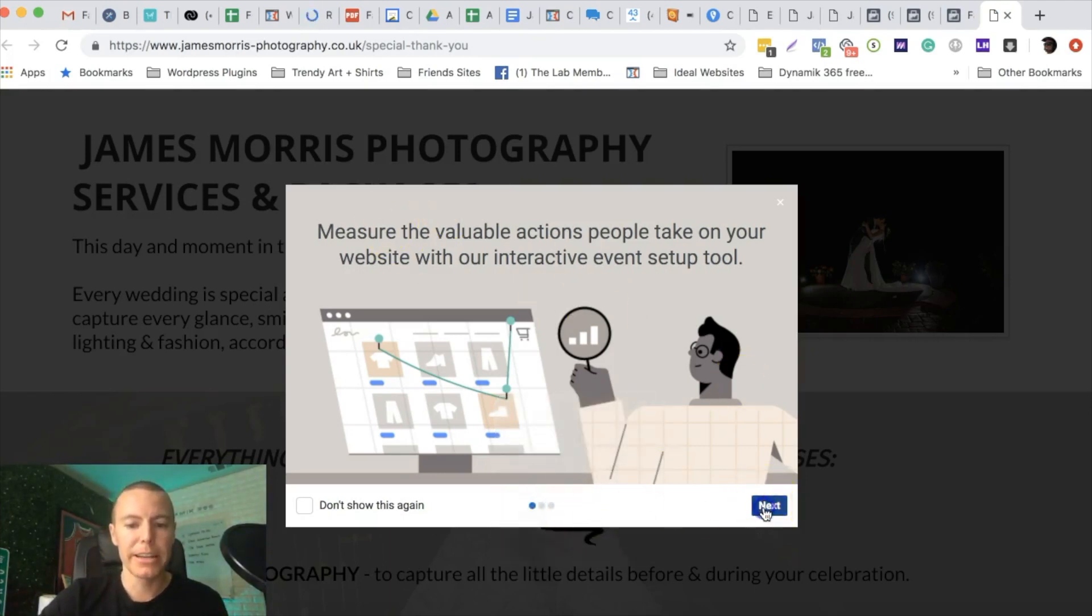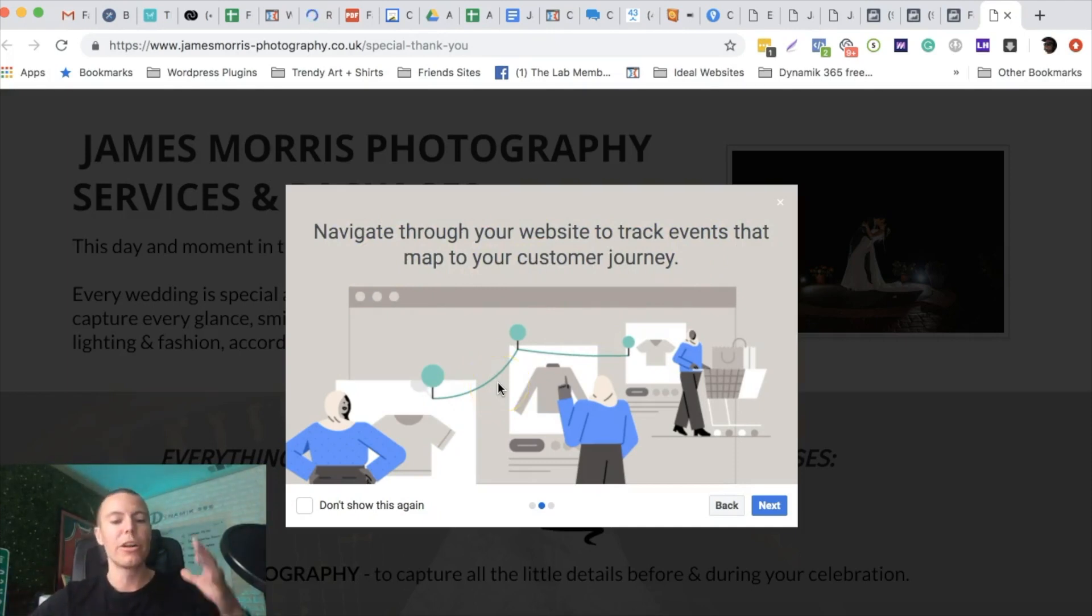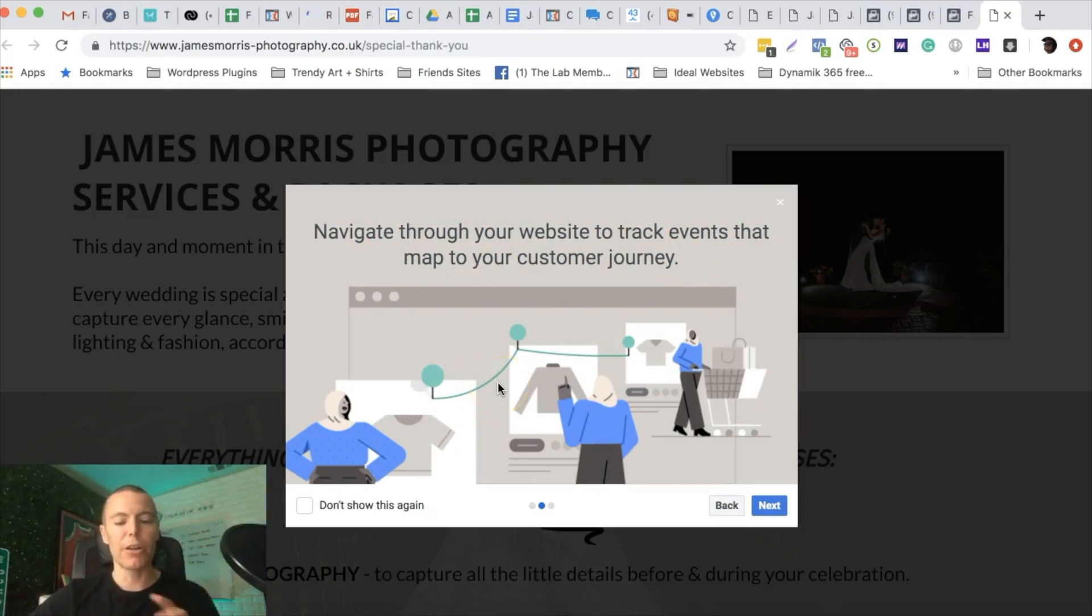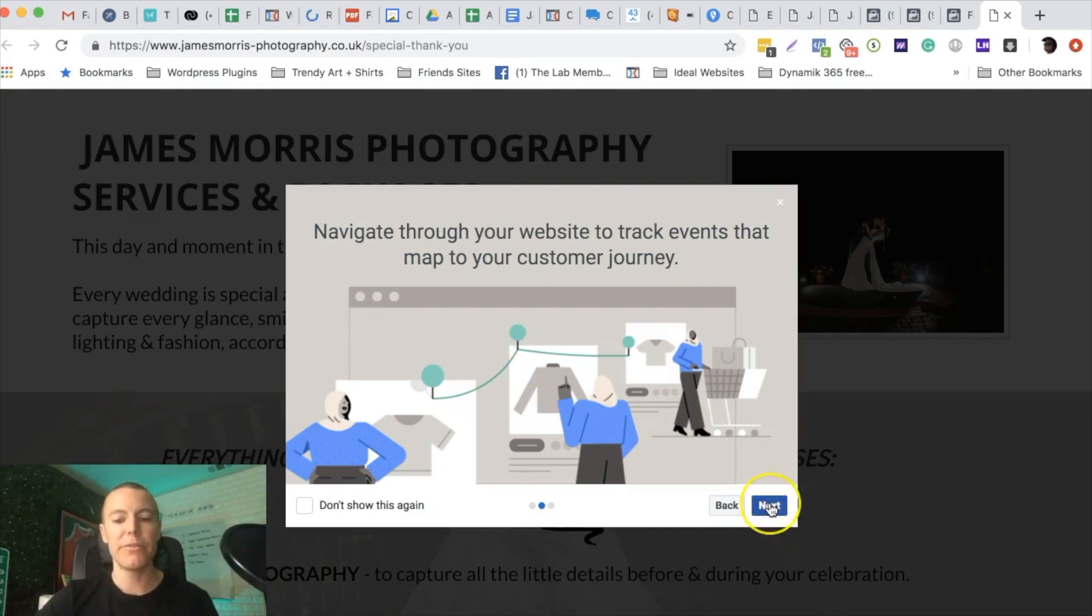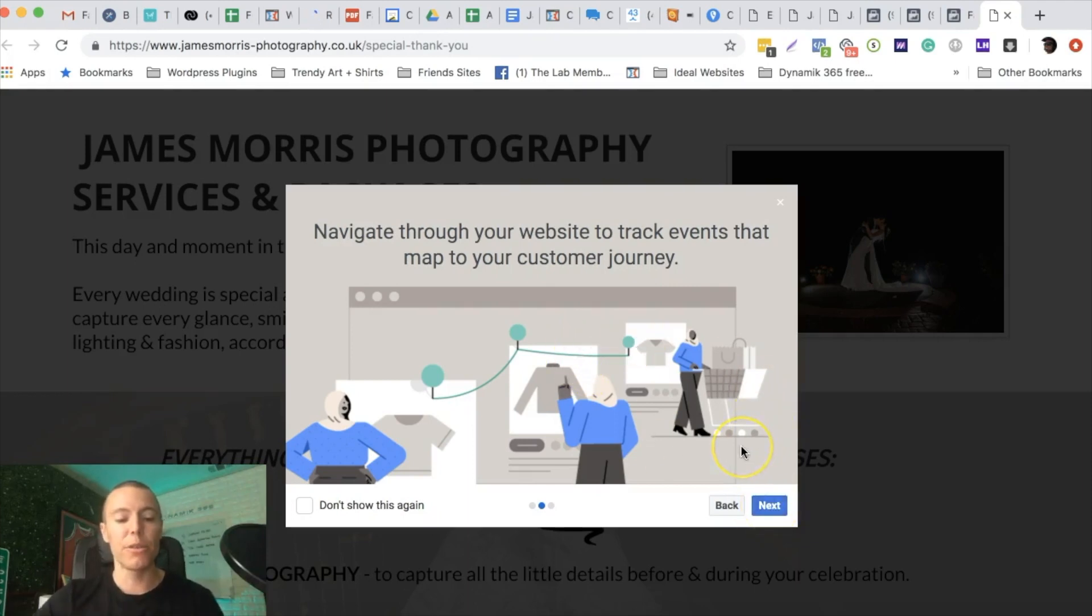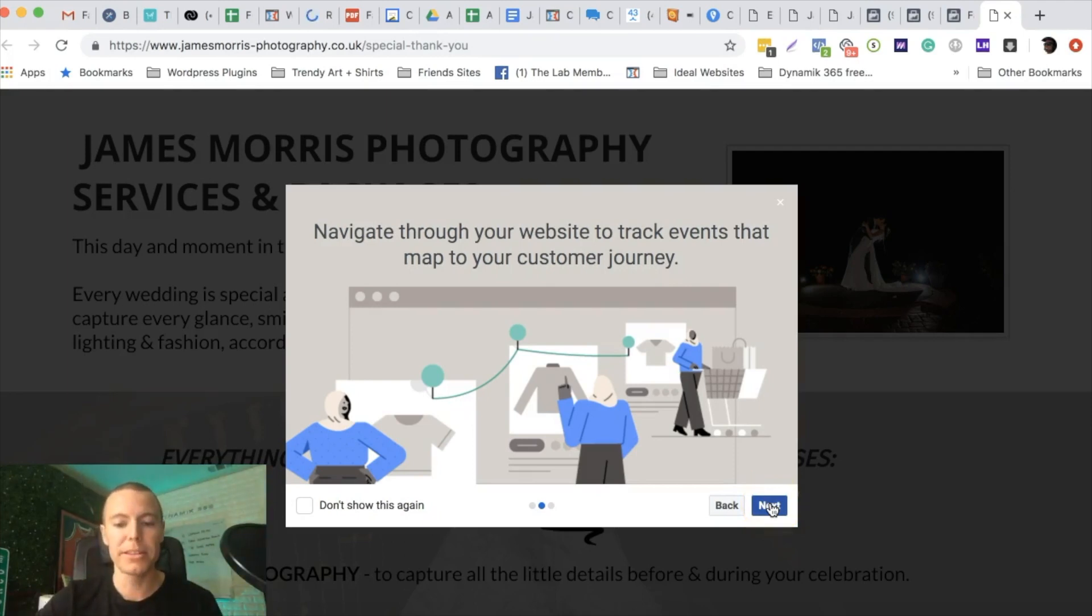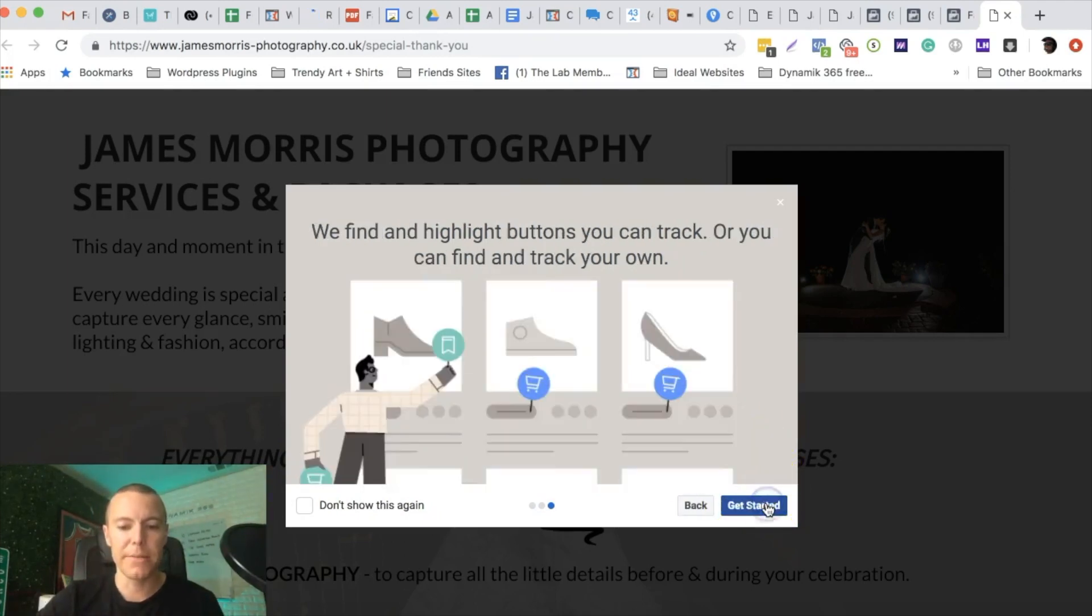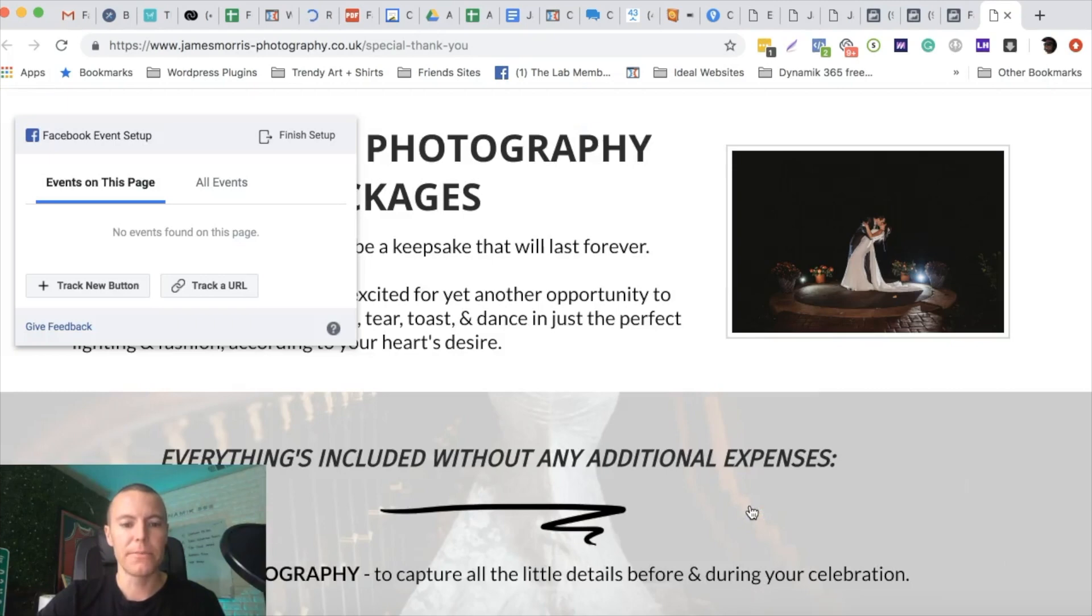We're going to click on next. It says navigate through your website to track events that map to your customers journey. This is so cool. If you have an e-commerce store, you can track when people click add to cart, when they click on a product image if you want to see what they're doing on the page. It's great for local lead generation which is what we do a ton of over here and what I mostly teach to our students. We're going to push next again. It's showing you can highlight buttons you want to track. We're going to push get started.